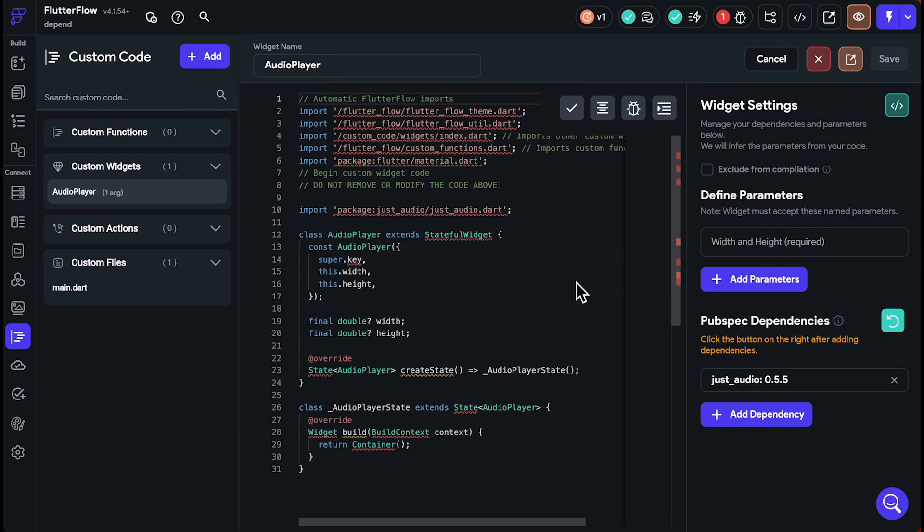However, if you import packages from pub.dev into your Flutter Flow project, like in custom actions or widgets, you might encounter dependency issues. The error might look like this.